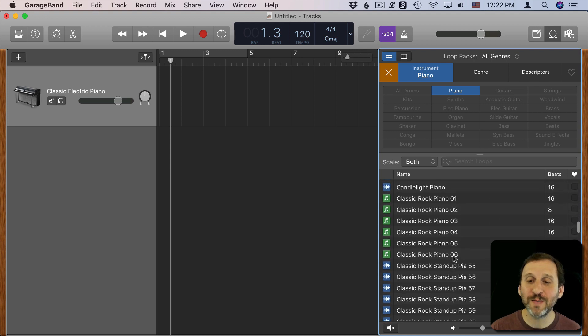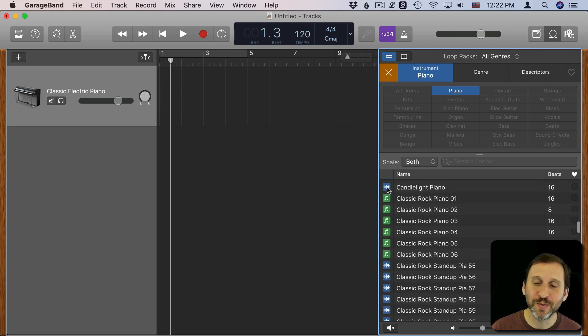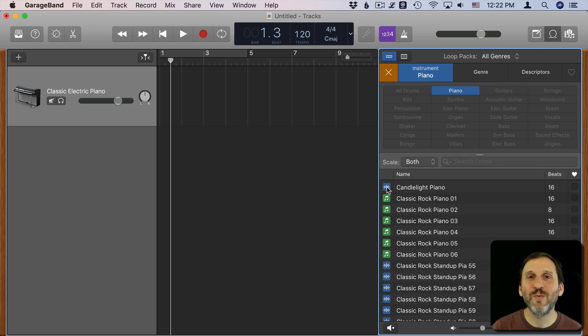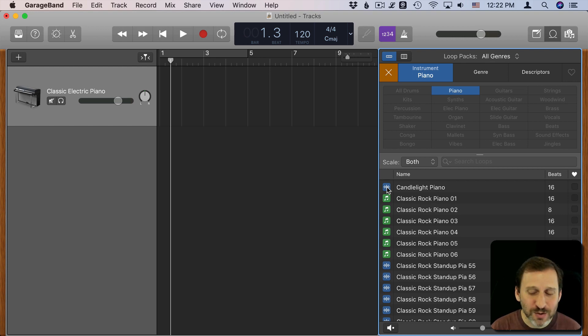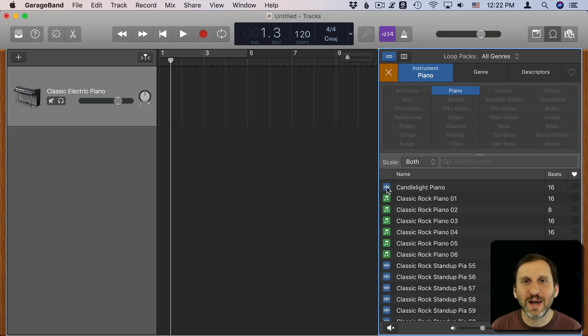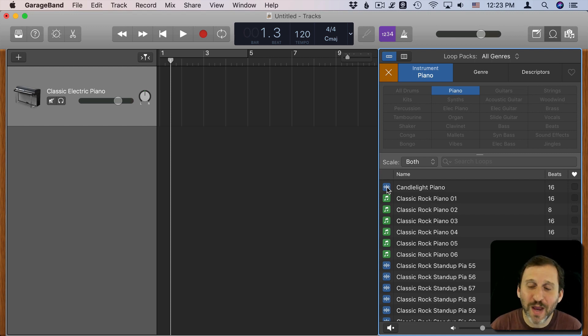Now there are two different types of loops. The blue loops with the little waveform here, those are actual recordings. So when you have those in there there's only so much you can do to change them. You can change the tempo, you can edit them with filters a little bit, but a piano is still going to be a piano.